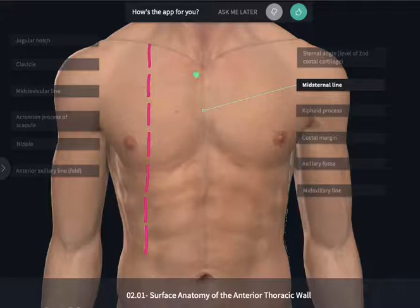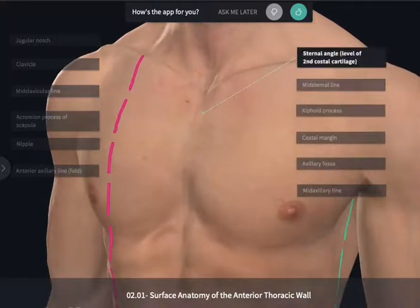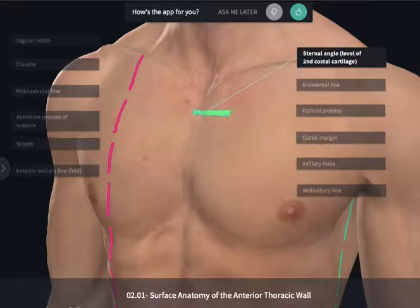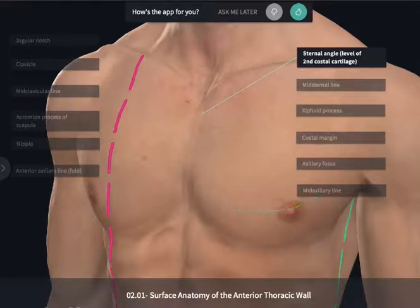Inferior to the jugular notch, we're going to feel a transition between the manubrium and the body of the sternum, which is the sternal angle, approximately in most individuals at the level of the second costal cartilage. This is another landmark that can be very useful and easily felt to start to count where the ribs are and where the intercostal spaces are. The sternal angle is far more consistent than the nipple, which can change orientation with the amount of fat in the region.